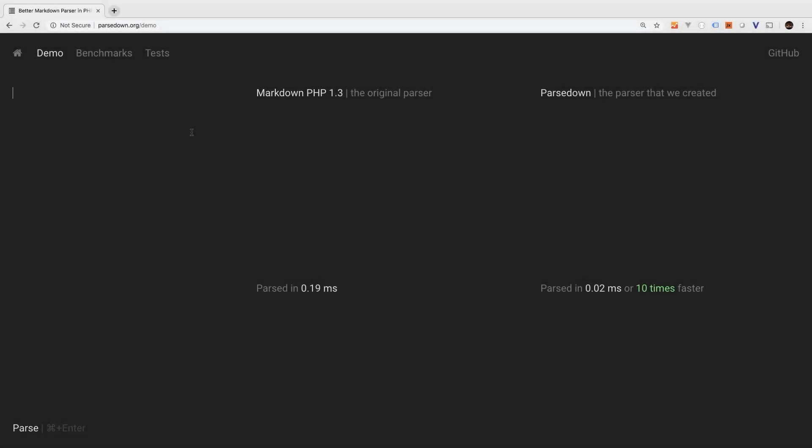For our project, we're going to be using Markdown, so I do want to take a couple of minutes to review some of the basics of Markdown. Now you may be already familiar with Markdown, so you can go ahead and skip this if you are. If you're still around, let's take a look at the basics.